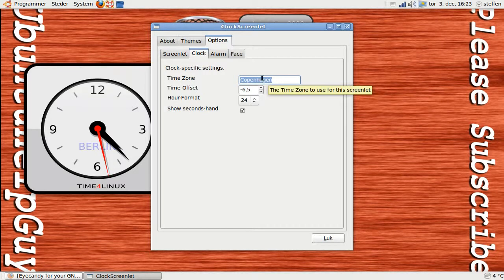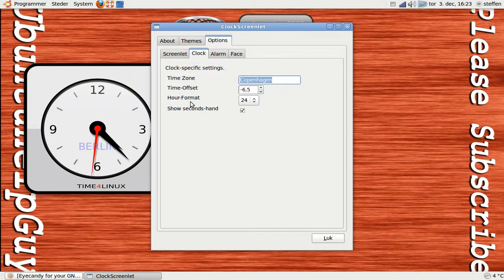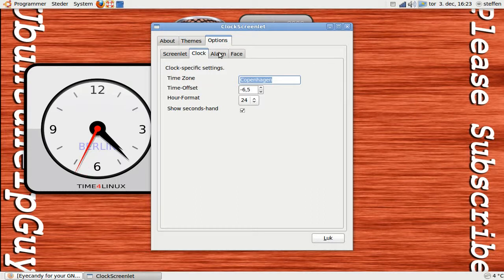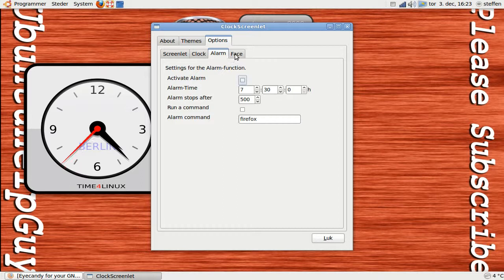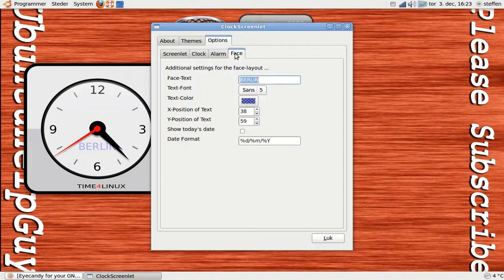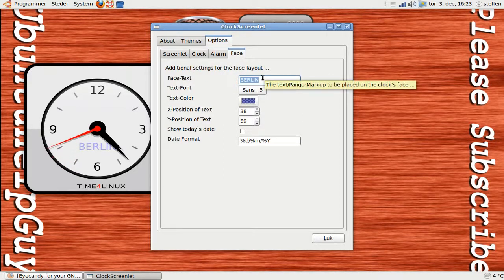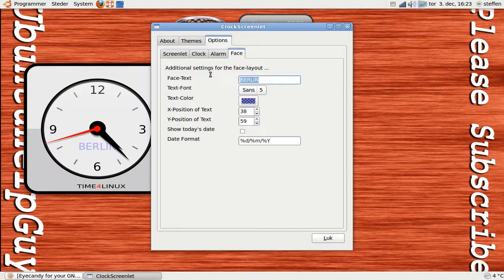It's set to Copenhagen time and the hour format 24. You can set an alarm. And face, it says Berlin right now. Ubuntu help guy.